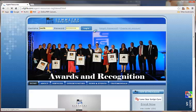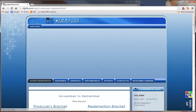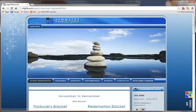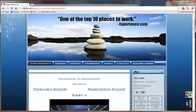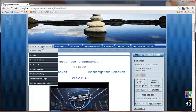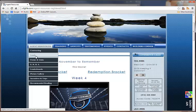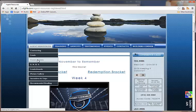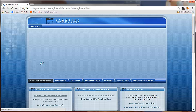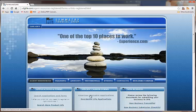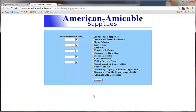The first thing you want to do is log in to the sfglife.com website, and under Agent Resources, you'll click on Forms and Links, and then you'll see right here American Amicable Applications.